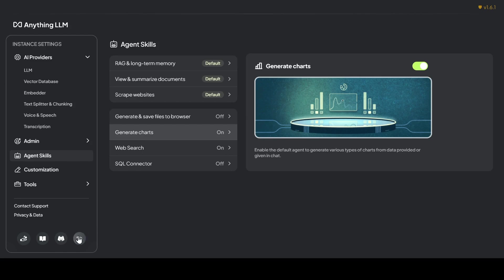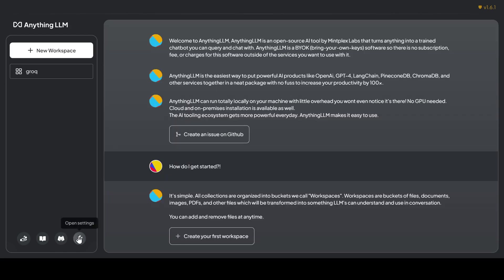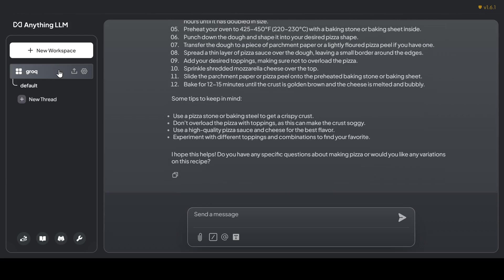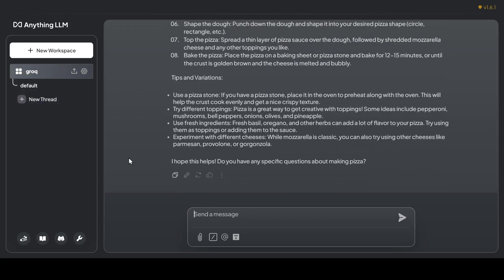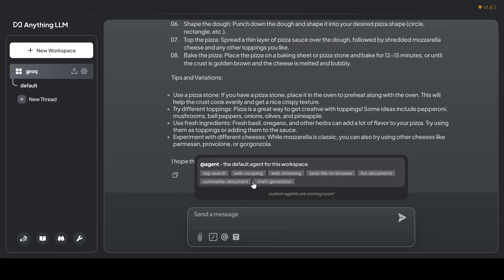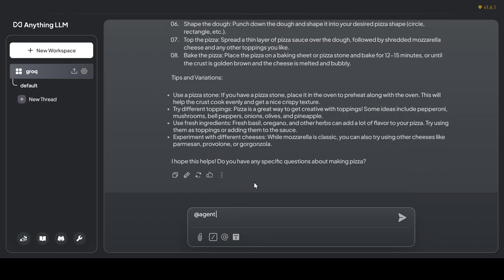Now let's go back to the main chat UI and put these agent skills to the test. Click the @ button in the message input box and select your desired skill. We'll start with the web scraper skill. I want to know more about the Llama 3.1 8B Hugging Face model, so I'll ask the agent, 'What can you tell me about this web page?' and paste the link.